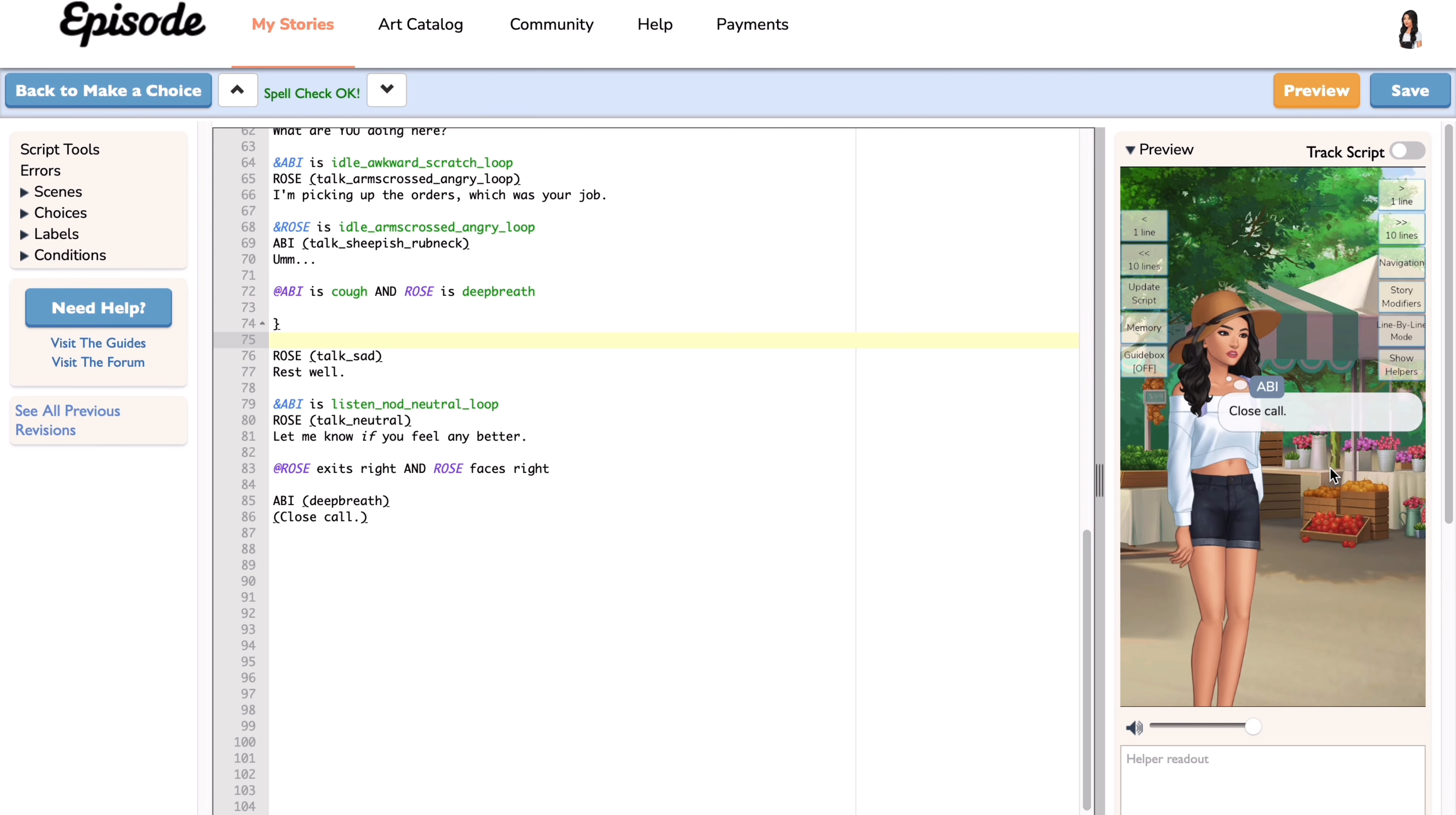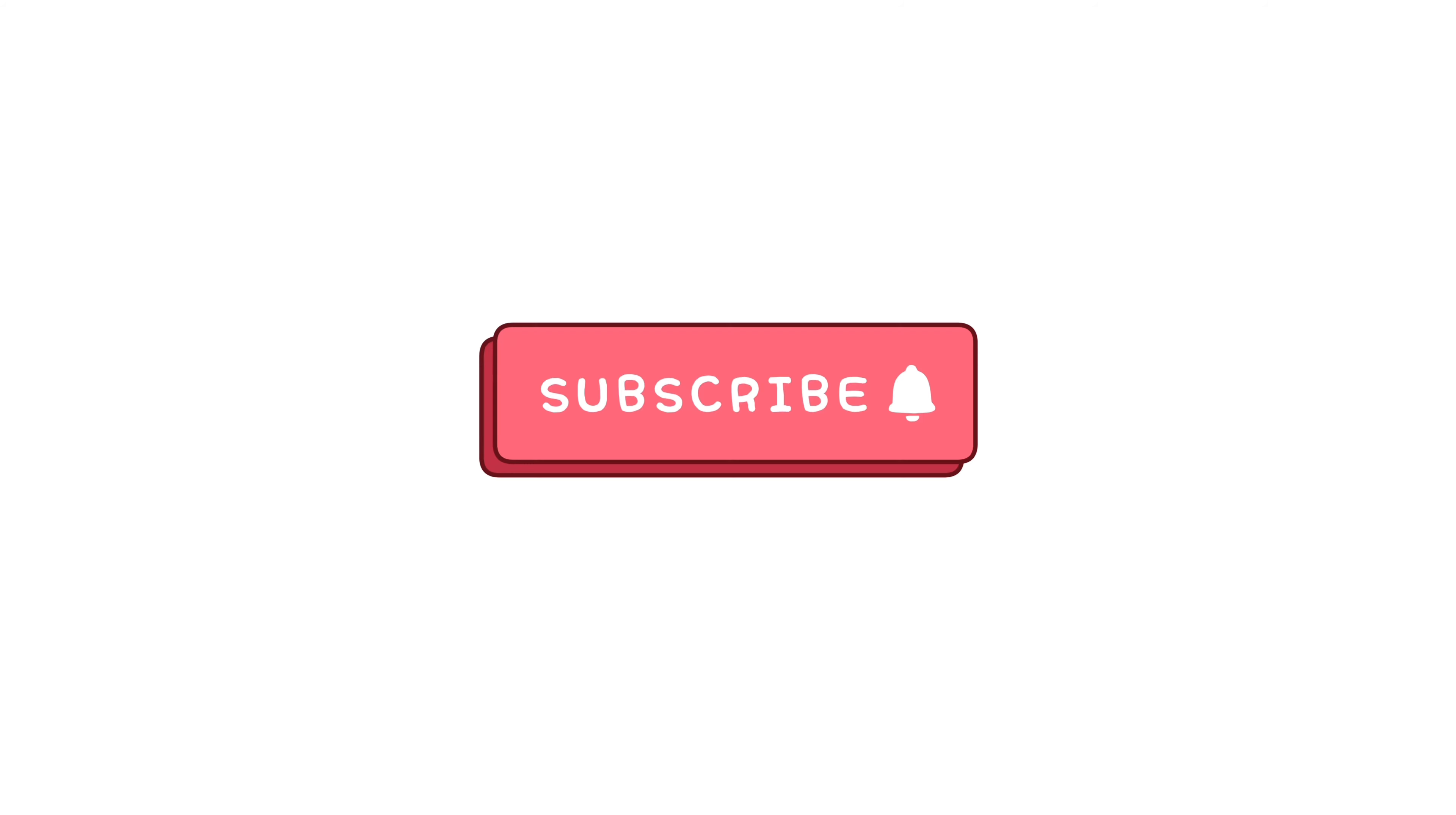And that is all for choices. I hope this video was helpful. Thank you for watching.